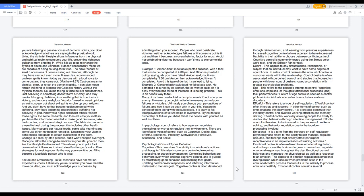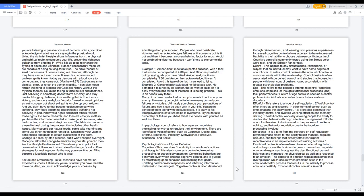Example 1: Amber didn't meet an expected success with a task that was to be completed at 4 p.m. And Rihanna pointed it out by saying you have failed. Amber said no, it was complete by 3:30 p.m. Amber then acknowledged it wasn't completed. Avoid this type of denial, it can lead to lying. Example 2: Giovanni acknowledged he failed at a task. He admitted it to a nearby co-worker, the co-worker said it is okay everyone has failed at that task. It is no big problem. This is an honest way to fail.